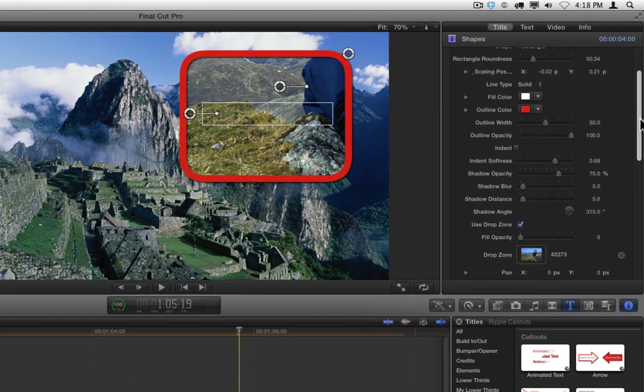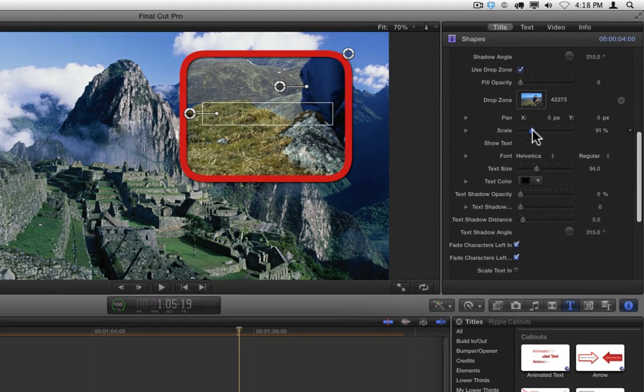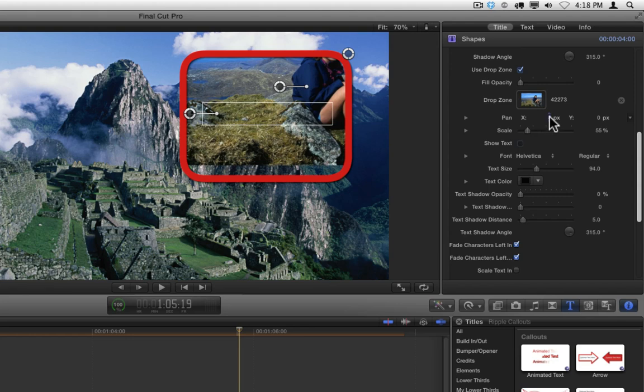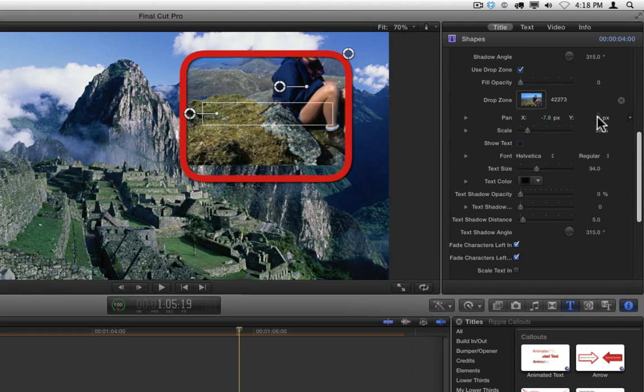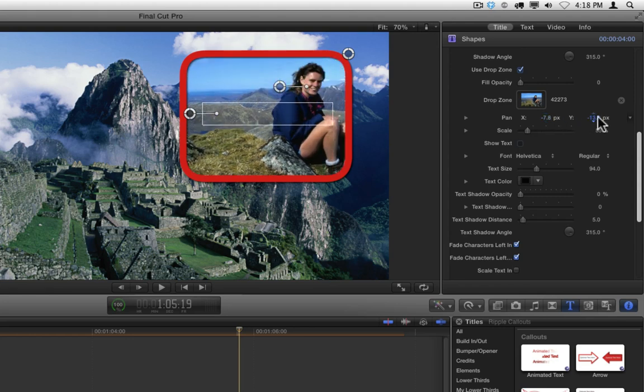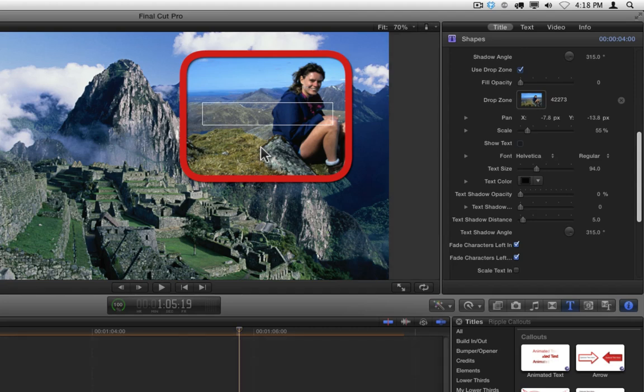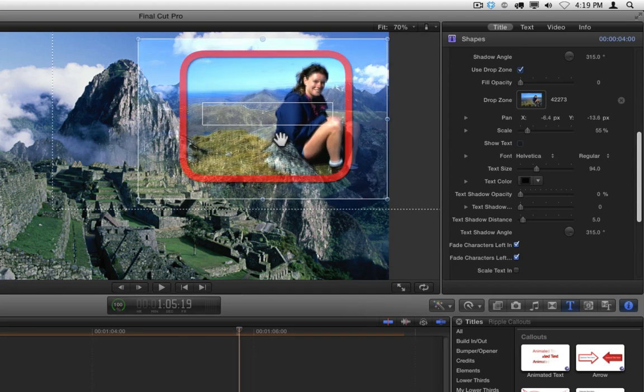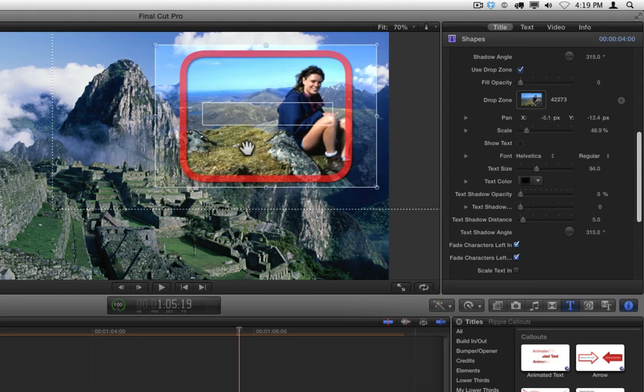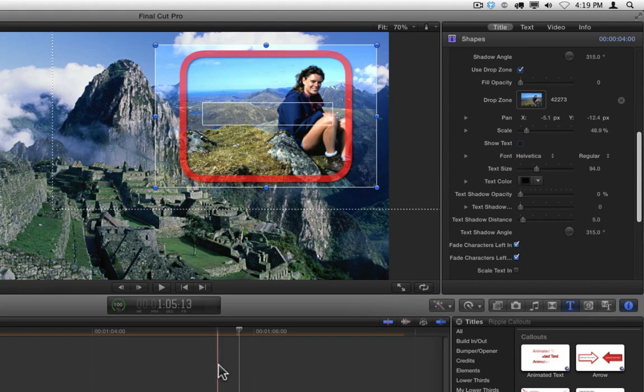Now to adjust the content of the drop zone, you can either do so in the inspector underneath the drop zone well, where we have scale control as well as panning in X and Y. Or we can double-click directly on the drop zone and manipulate it, both position and scale, directly in the viewer. If you do double-click directly in the viewer to adjust the drop zone, in order to exit it, you want to click somewhere outside the title in the project.